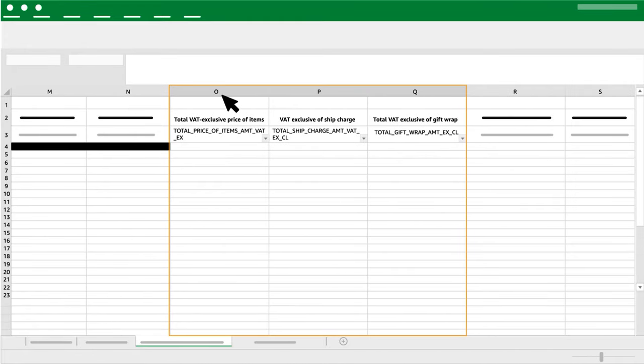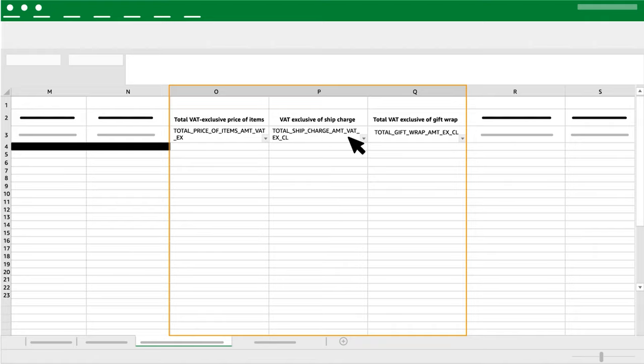Column O, P and Q: Total VAT Exclusive Price of Items, Exclusive of Ship Charge and Total VAT Exclusive of Gift Wrap. Add the customs value of the goods.